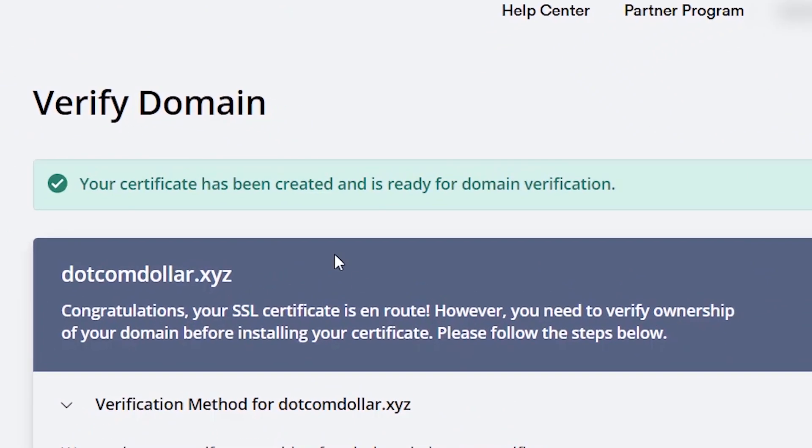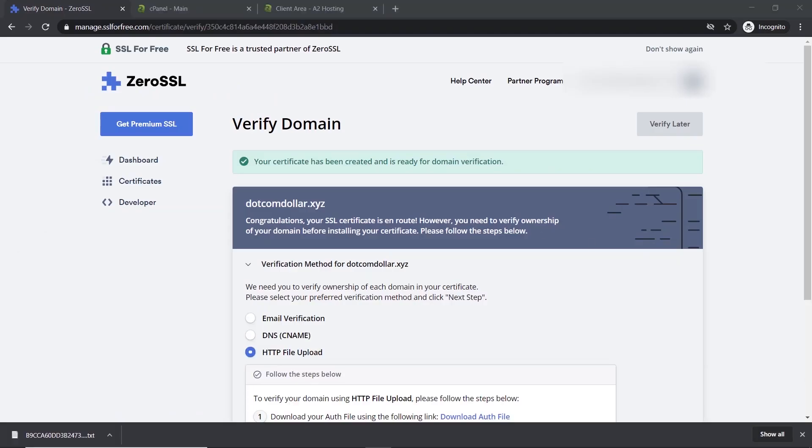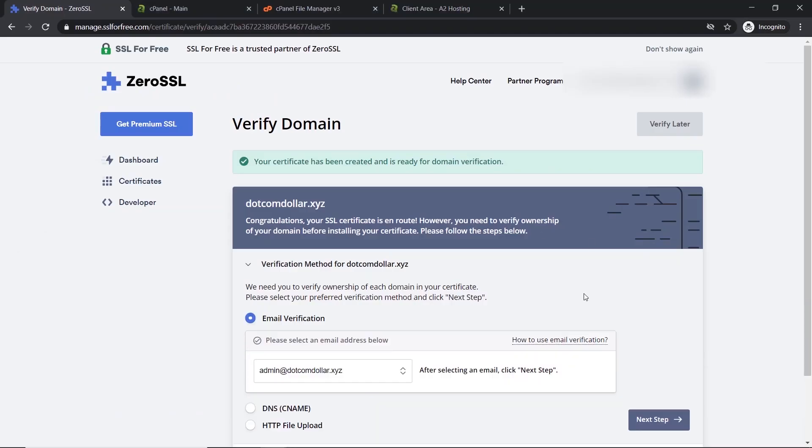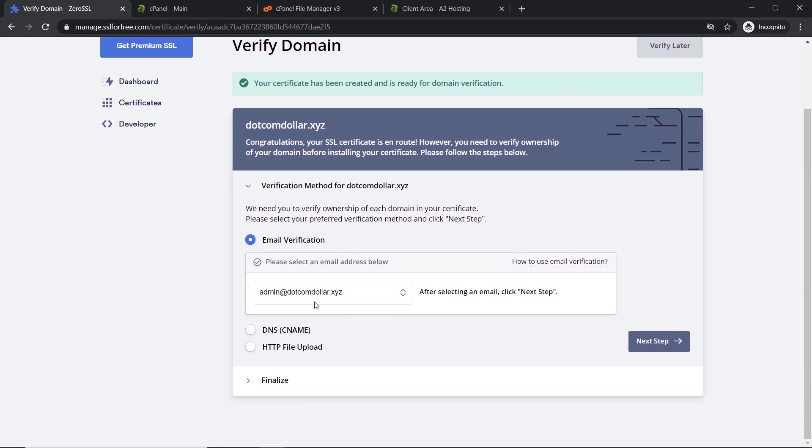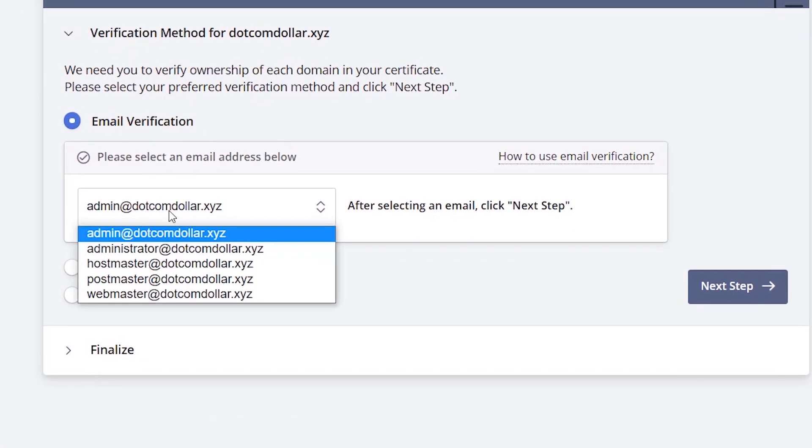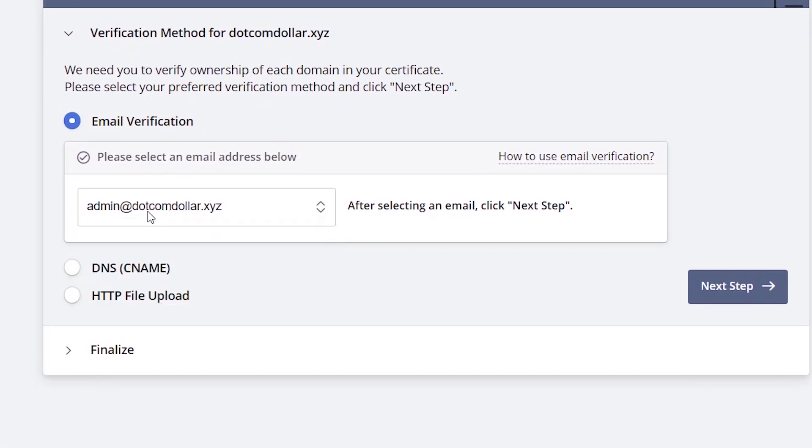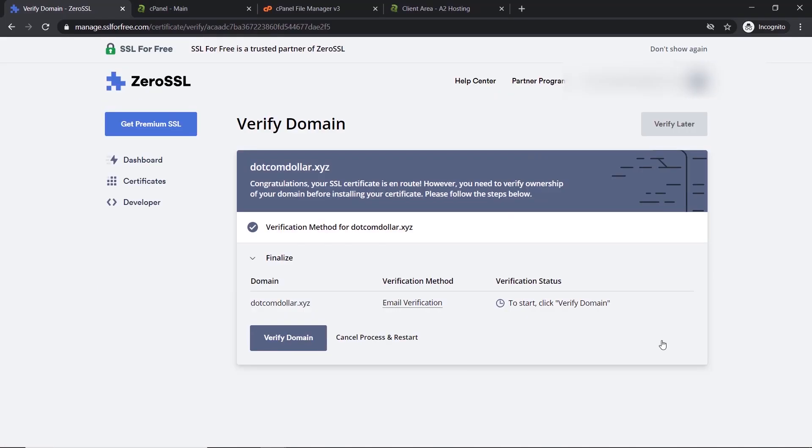Now it shows your certificate has been created successfully and it's ready to go. Now we will need to verify our domain and I am going to do this using the email verification method. I'll choose the email I want, in this case I'm happy with admin. I'll click next step and now click verify domain.